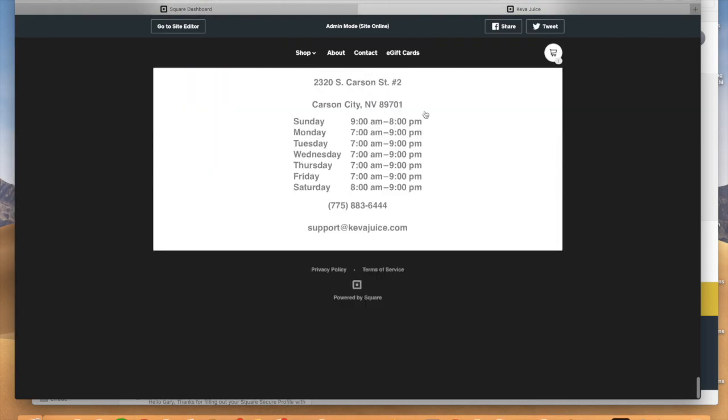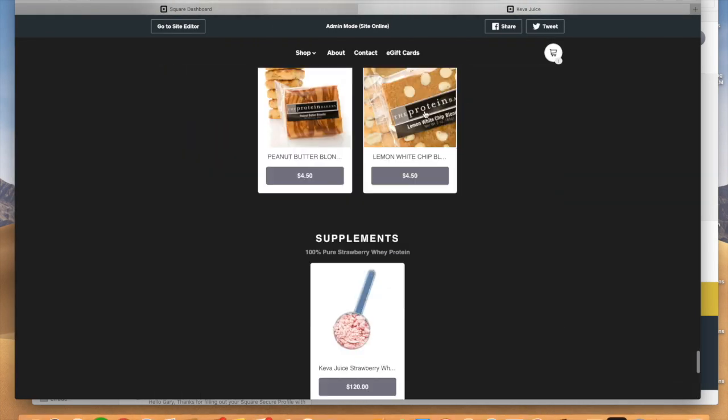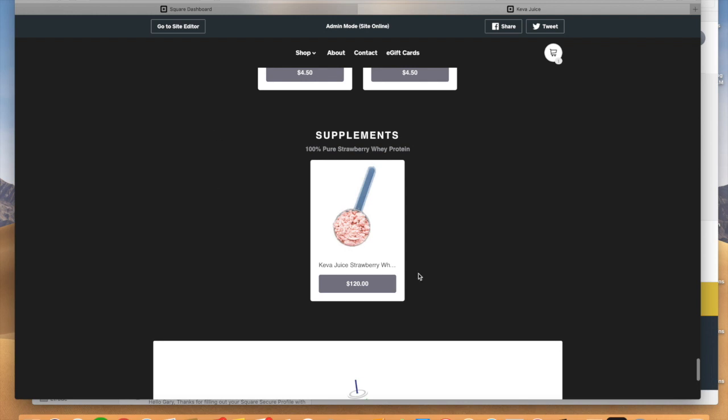If we go to the bottom here, there it is. Our supplements, whey protein, which we just added to our website. So very simple.